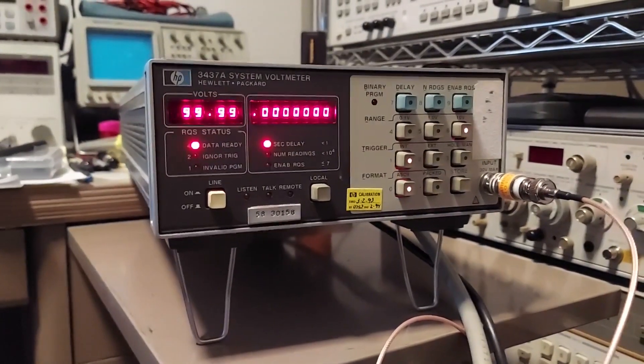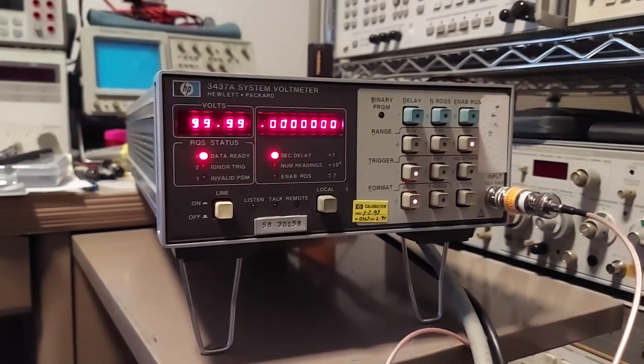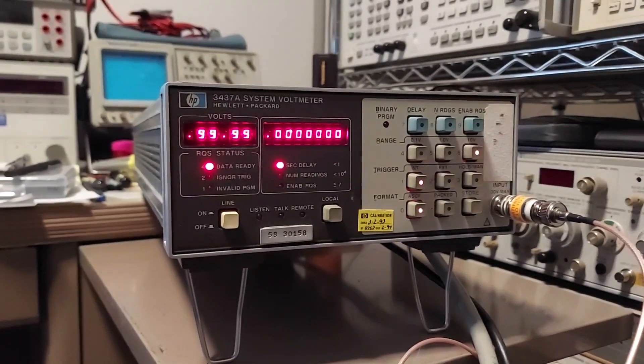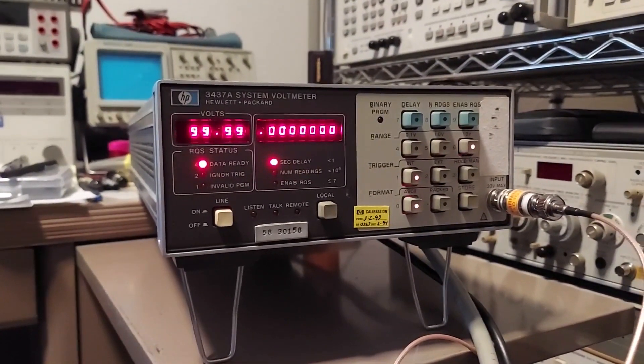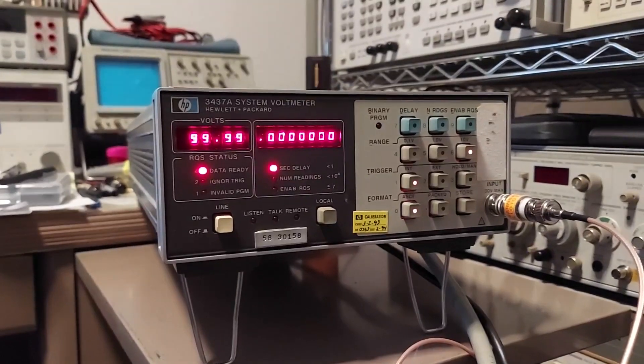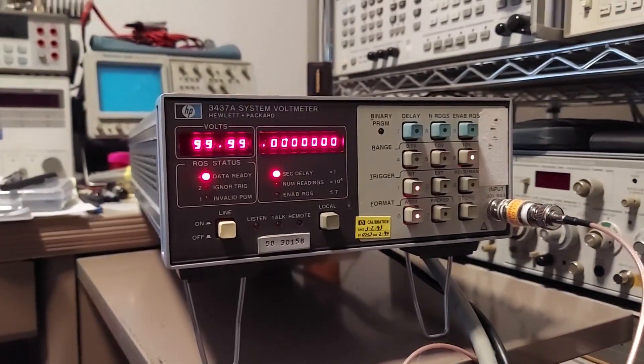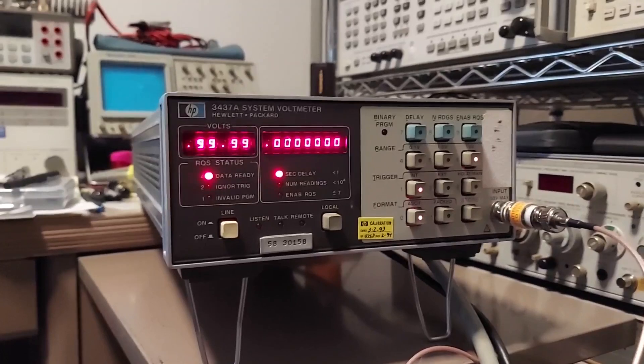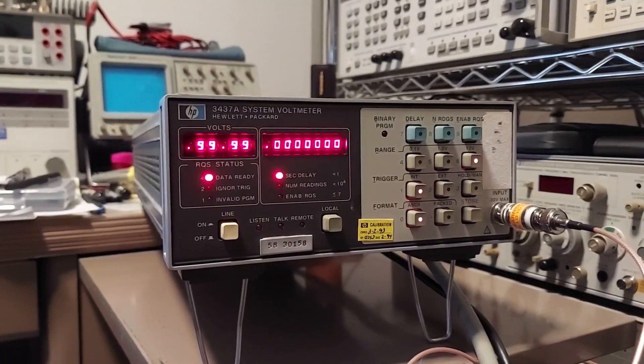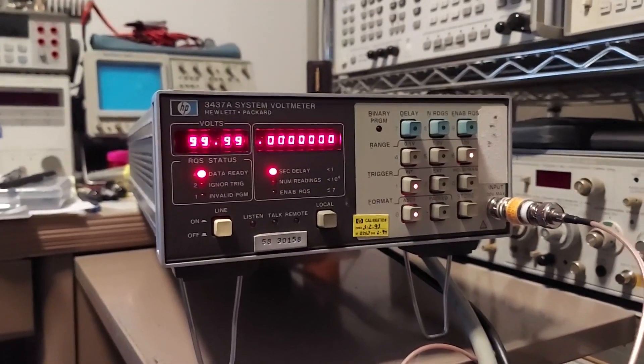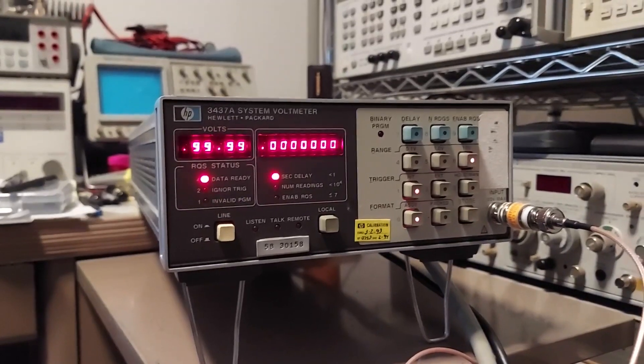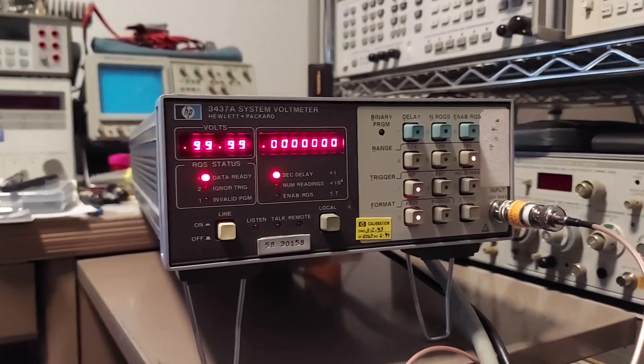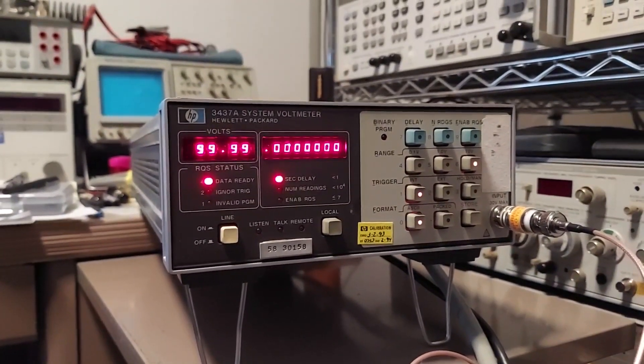Well, what we have here is an HP 3437A system voltmeter. I got this meter not too long ago, about two weeks ago, and I bought it just out of curiosity. I've seen these things in the catalogs and read the specs on it and so forth, and it seems to be a pretty capable meter.